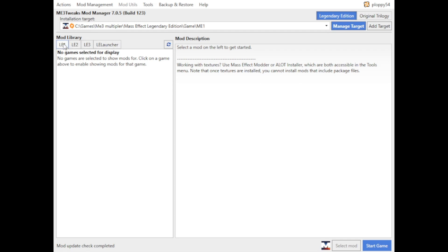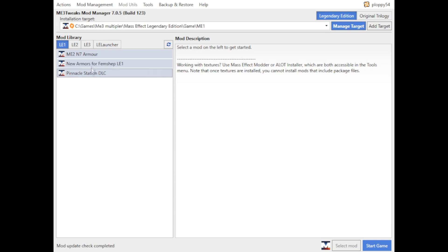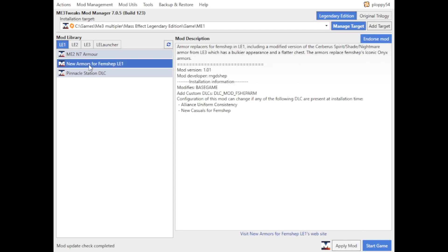If you can't see that, it might be because you've not got one of these selected, and these are your games here. So we'll just select Mass Effect One, see which ones we've got here. So the new armors for FemShep One is one we've just downloaded. So we'll select that and we'll apply mod.